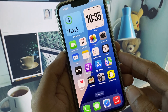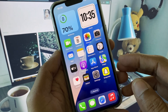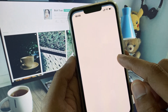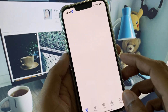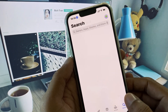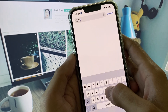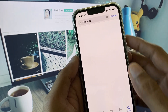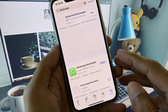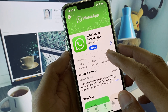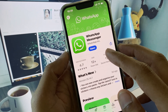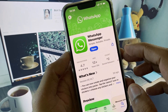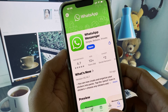Now go back and open your App Store. Search for WhatsApp, open it, and open WhatsApp Messenger. Check for an update — if your app is not updated, you need to update it first.